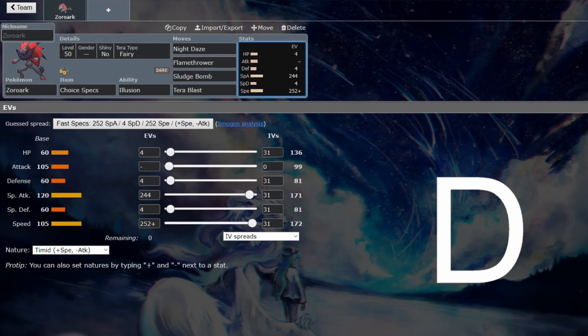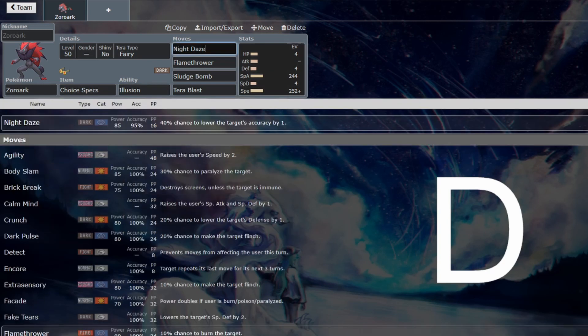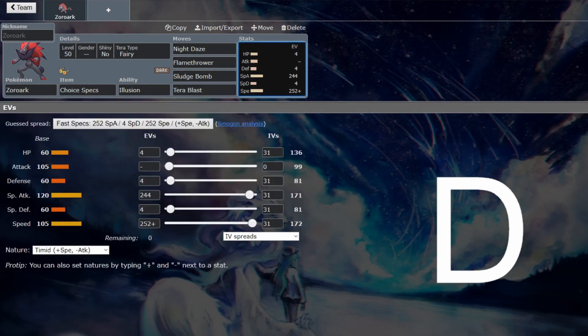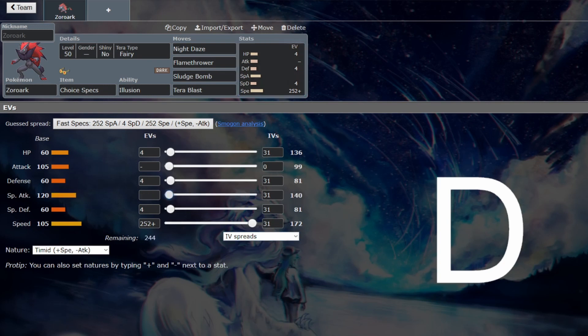That's the big thing. Like, you want Focus Sash, but you don't want Focus Sash, because then you're not making the most of your Illusion. You want a huge KO early in the game as a surprise that would swing the momentum in your favor. It's strong enough to be able to do that with Choice Specs.